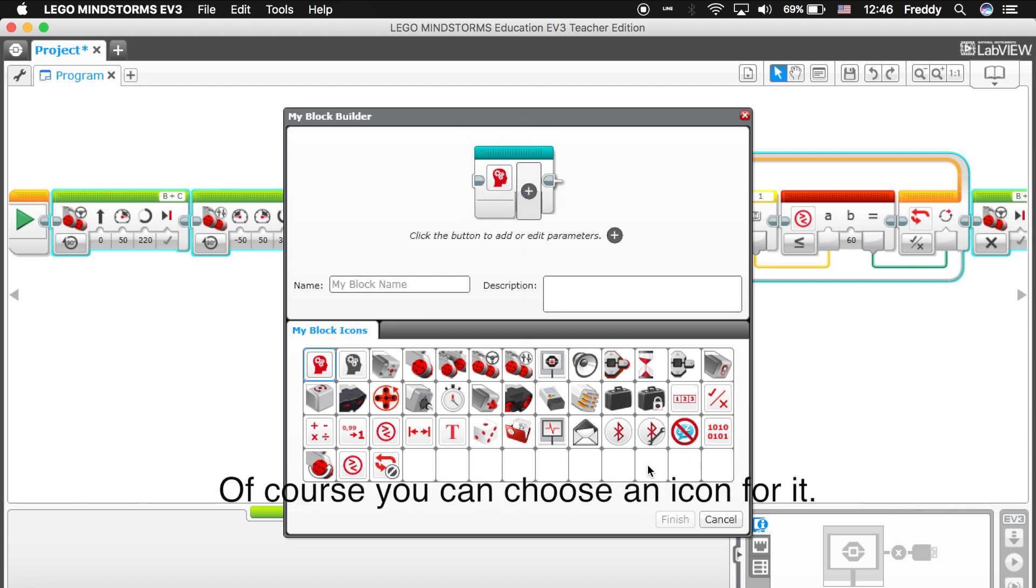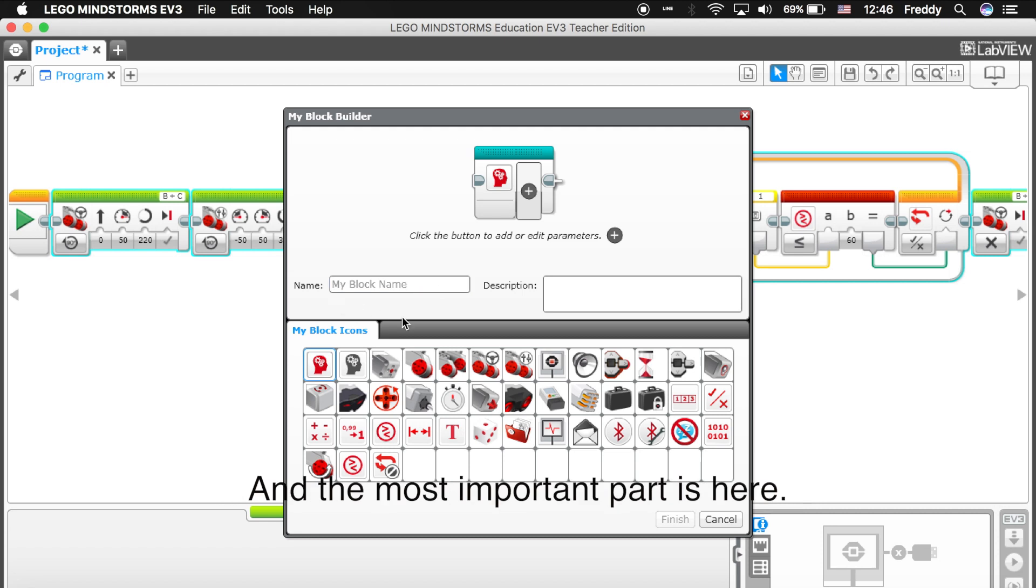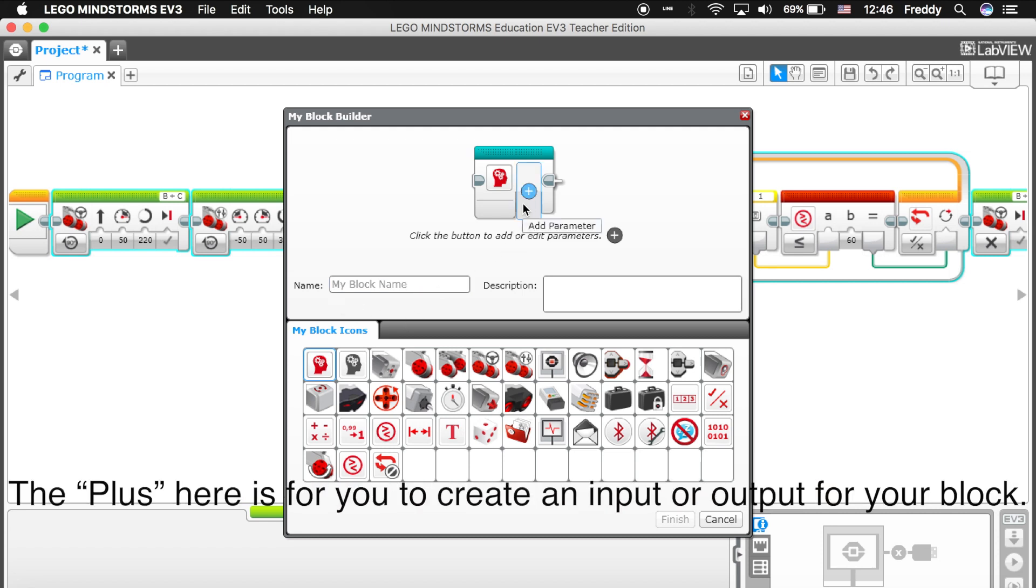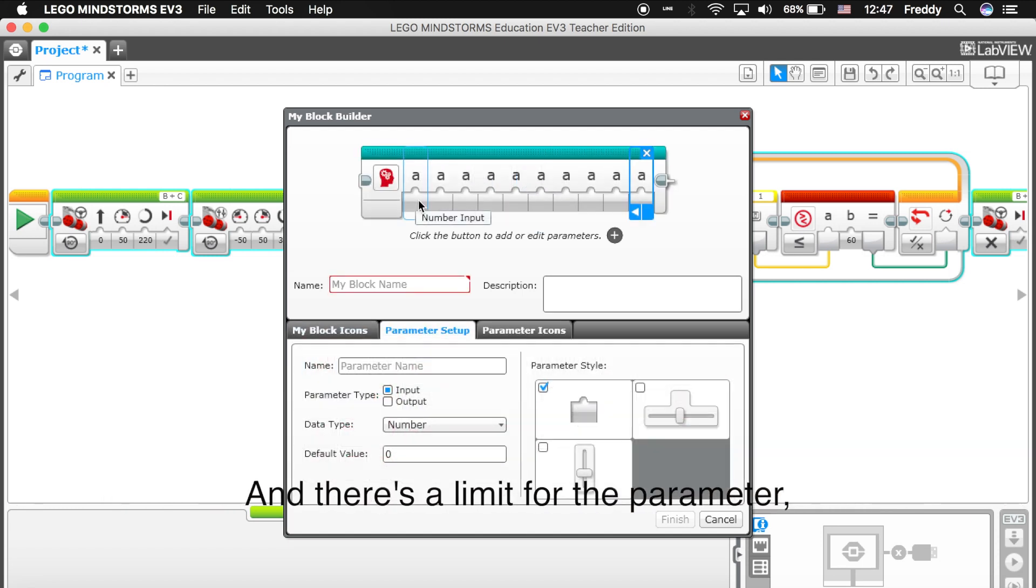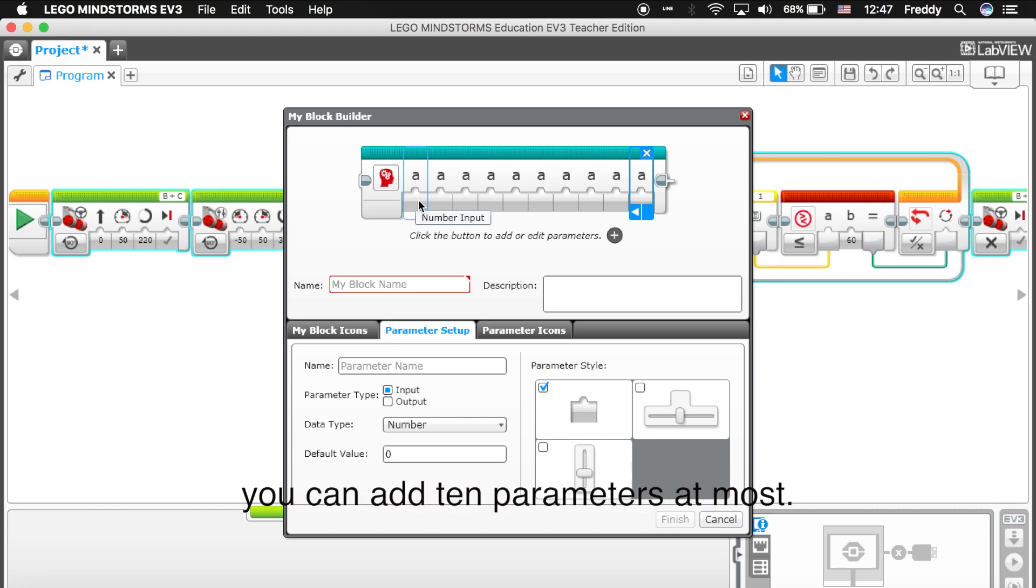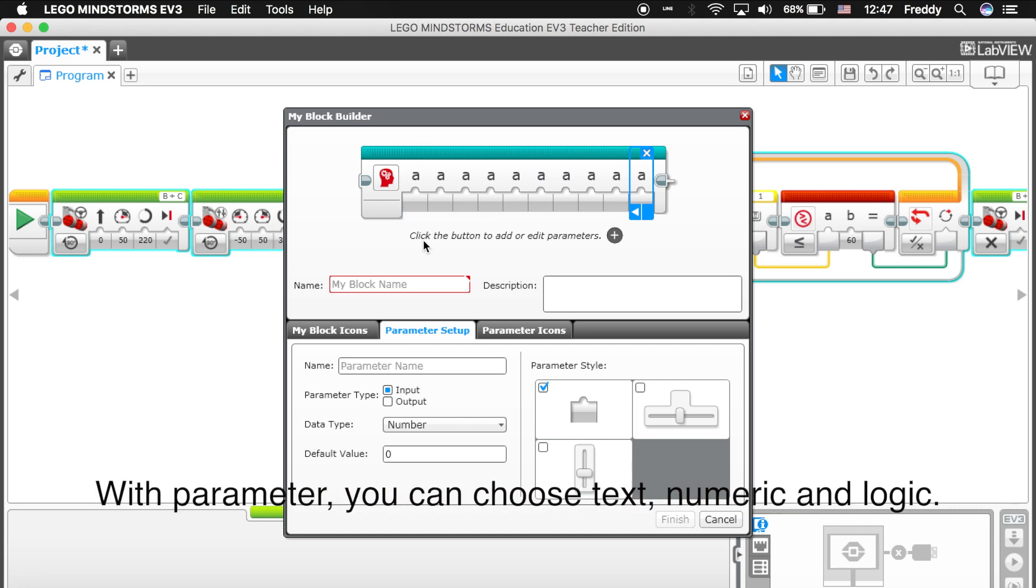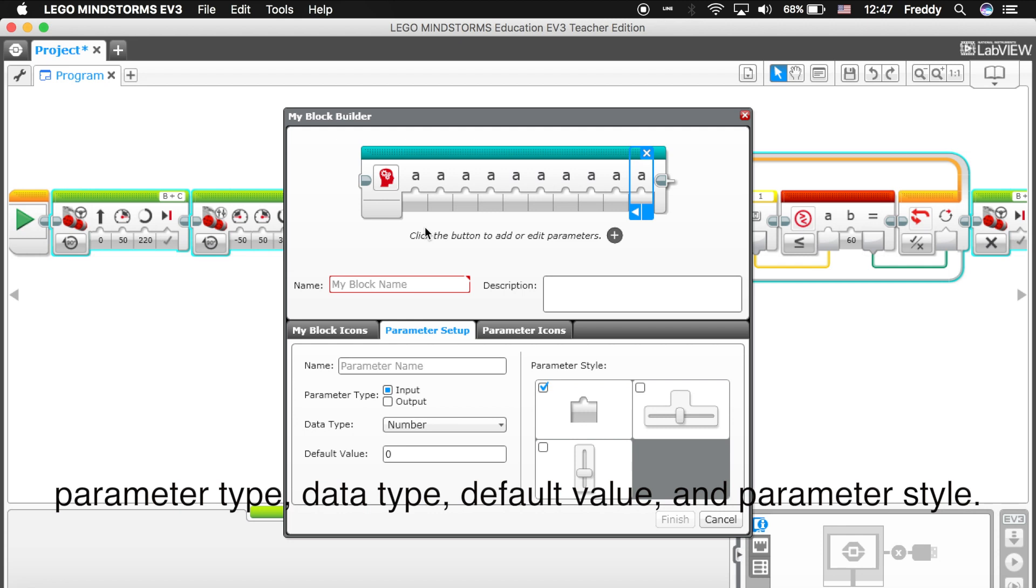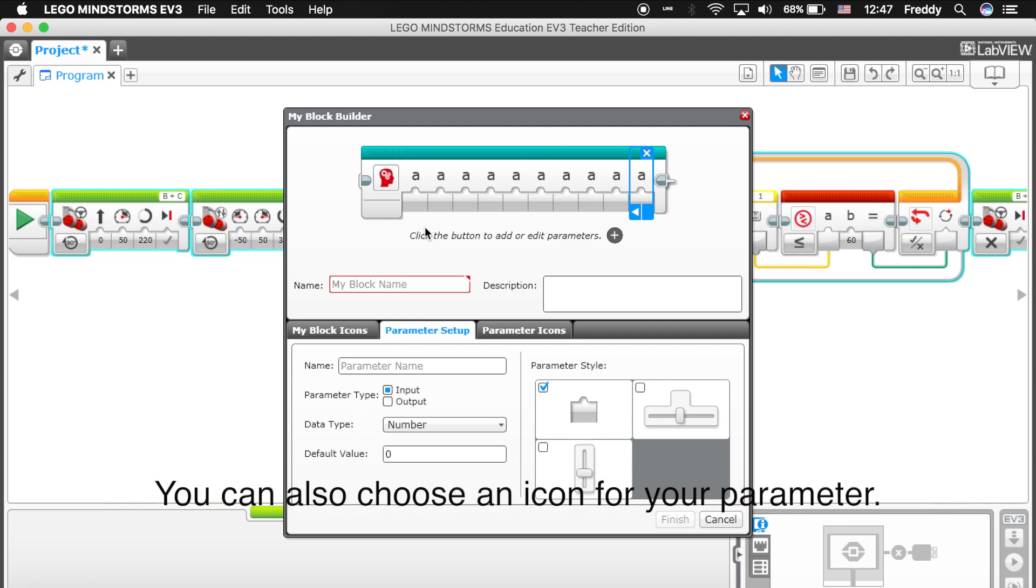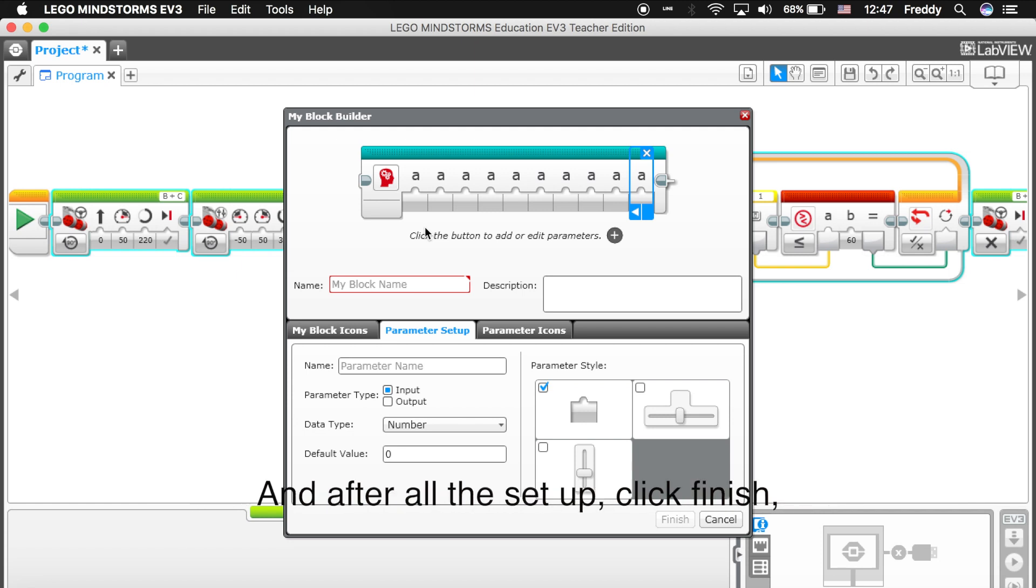And the most important part is here. The plus here is for you to create an input or output for your block. Of course you can call it parameter too. And there's a limit for a parameter. You can add 10 parameters at most. With parameter, you can choose text, numeric, logic. After adding a parameter, you can set up the parameter's name, parameter type, data type, default value, and parameter style. You can also choose an icon for your parameter. And after all the setup, click Finish.